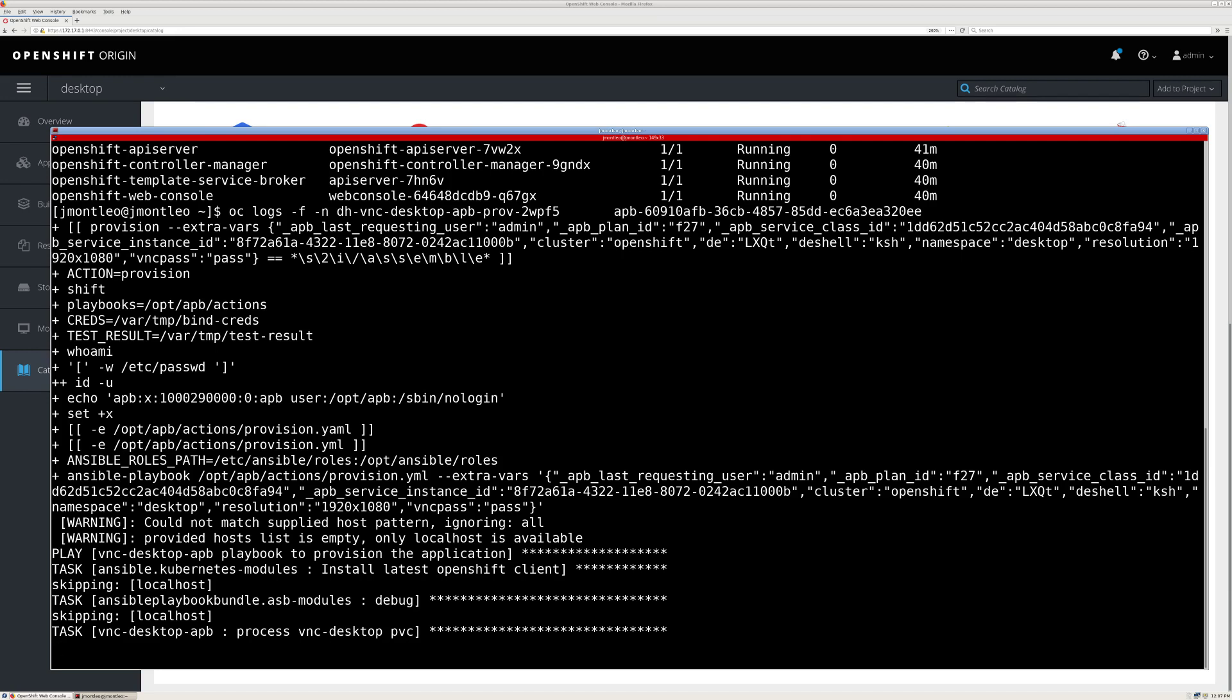So this APB, the first thing it's going to do is create a PVC. This PVC will back the home directory for the pod that's created. That way, any changes that are made to the desktop configuration, any files that are created as work, etc., will be saved through restarts of the container.